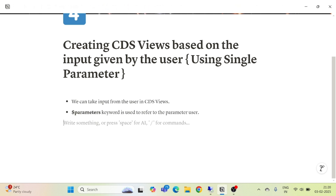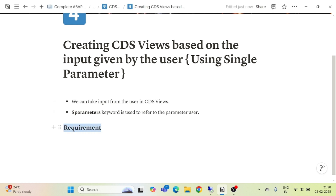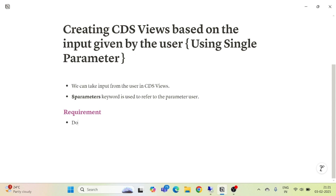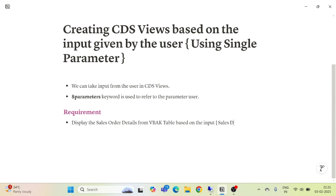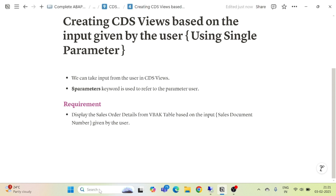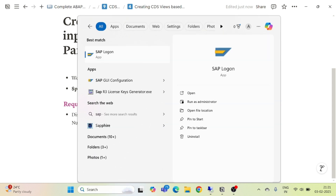I will take a simple requirement to implement this concept. The requirement is: display the sales order details from the VBAK table based on the input for the sales document number given by the user. So I will first open my SAP Logon and check the fields.